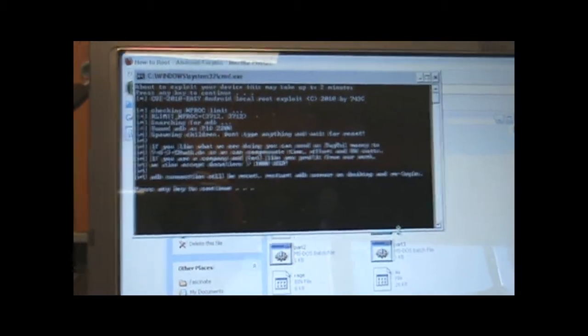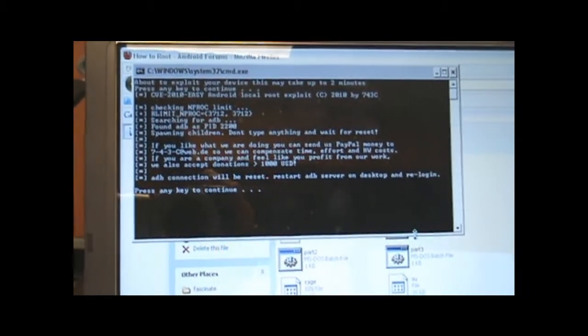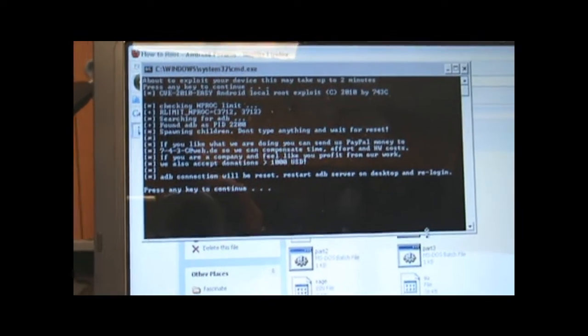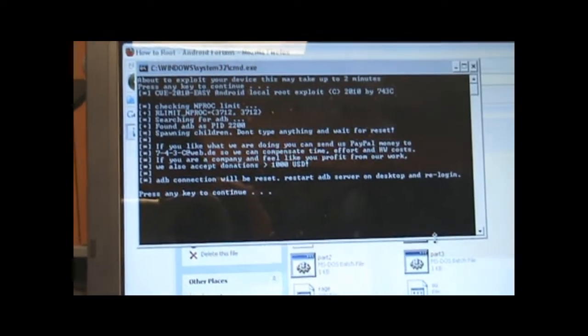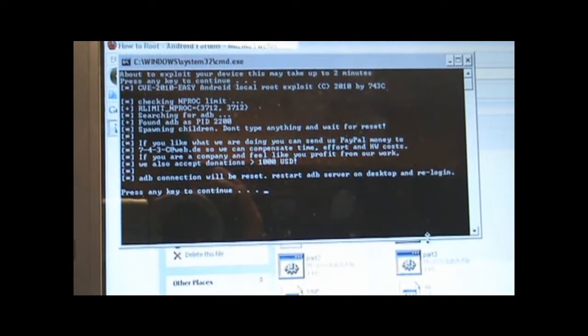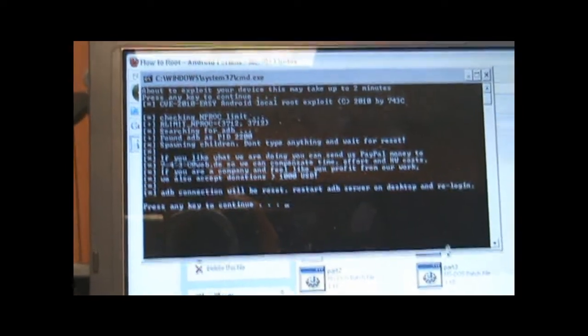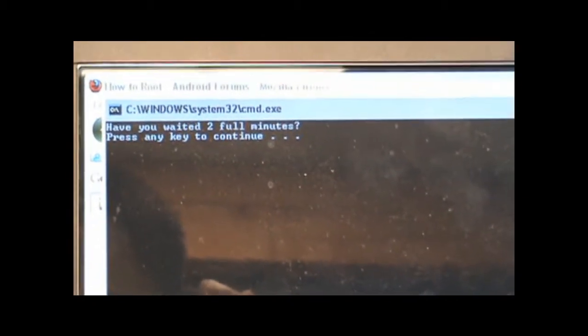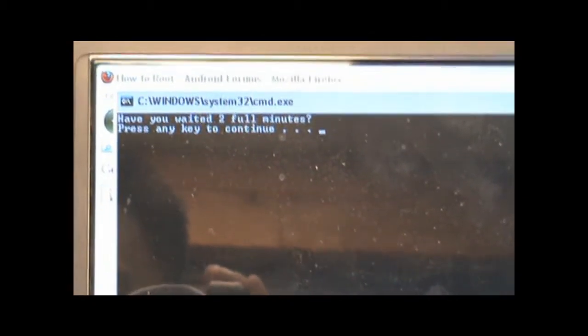So while that's happening, you'll see the press any key to continue. Go ahead and press any key. It'll ask you, have you waited a full two minutes. So let's give it a little couple more seconds.